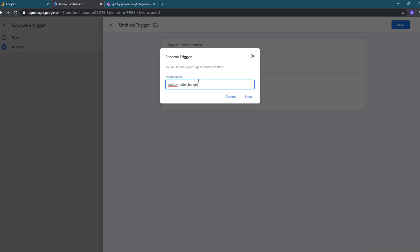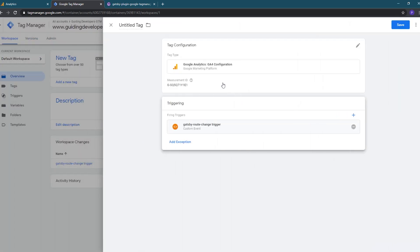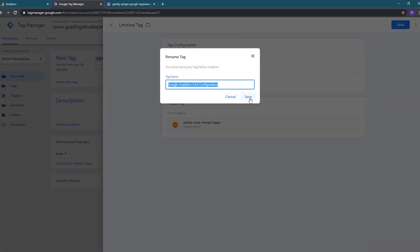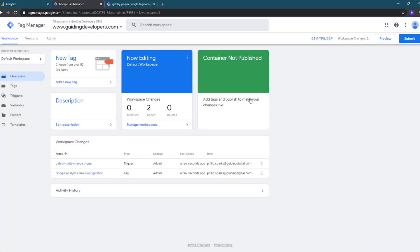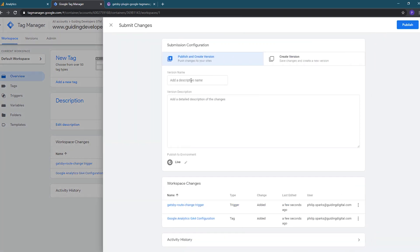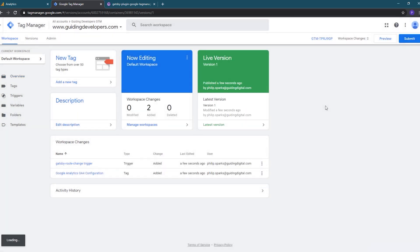We'll name our trigger Gatsby route change trigger and hit the save button again. Then we'll save our tag, keep the default name it gives it, and hit save one more time. Changes that you make in Tag Manager don't automatically get pushed out to your live site, so you'll need to hit the submit button to publish your changes. On the submit changes window, you can add notes about what changed in the new version you are publishing. In our case we'll just enter initial GA4 setup and click the publish button to publish the changes to our container.